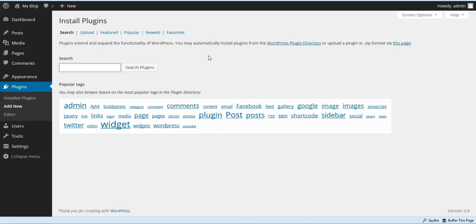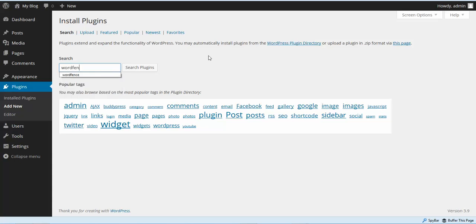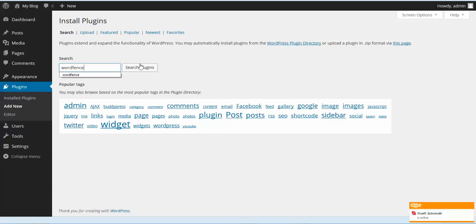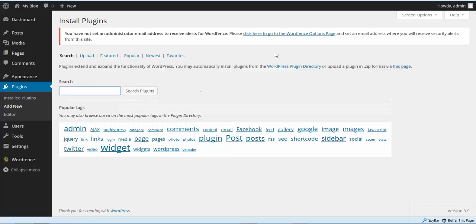The first plugin we're going to install is WordFence. This is a plugin that I've used for quite a while now. It's a very good plugin. And if you've gotten any work done for your sites from me, you'll see most of them have WordFence installed. So we're going to install WordFence, and we've got that installed.